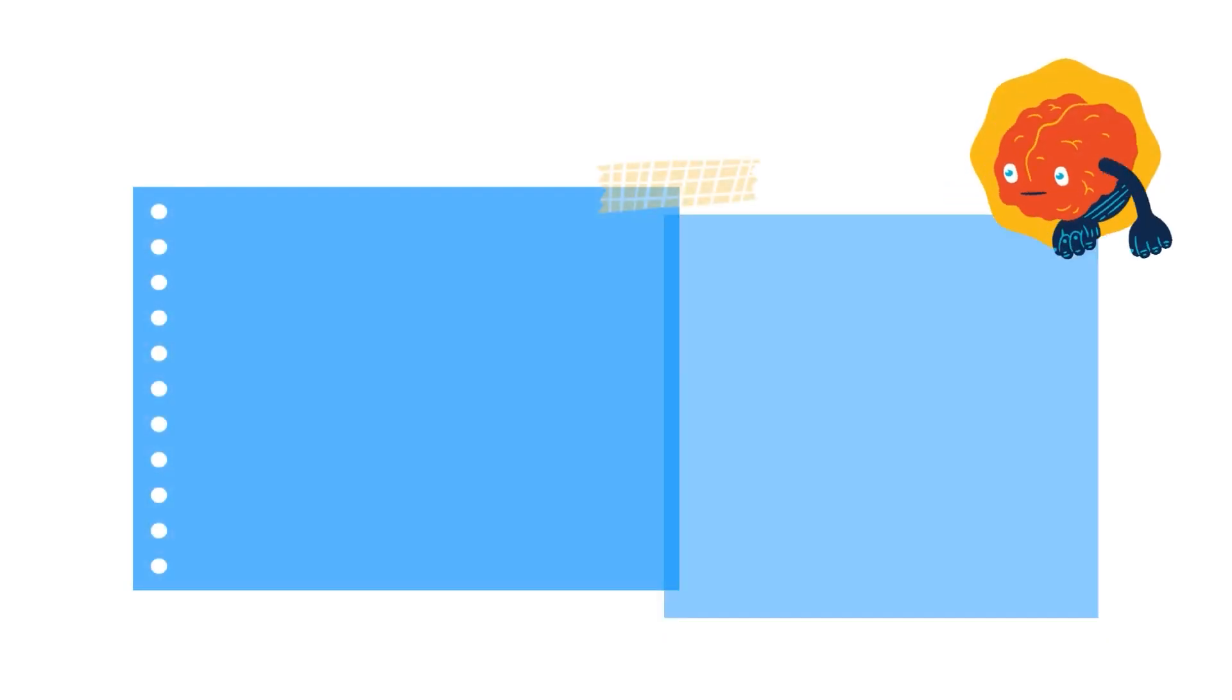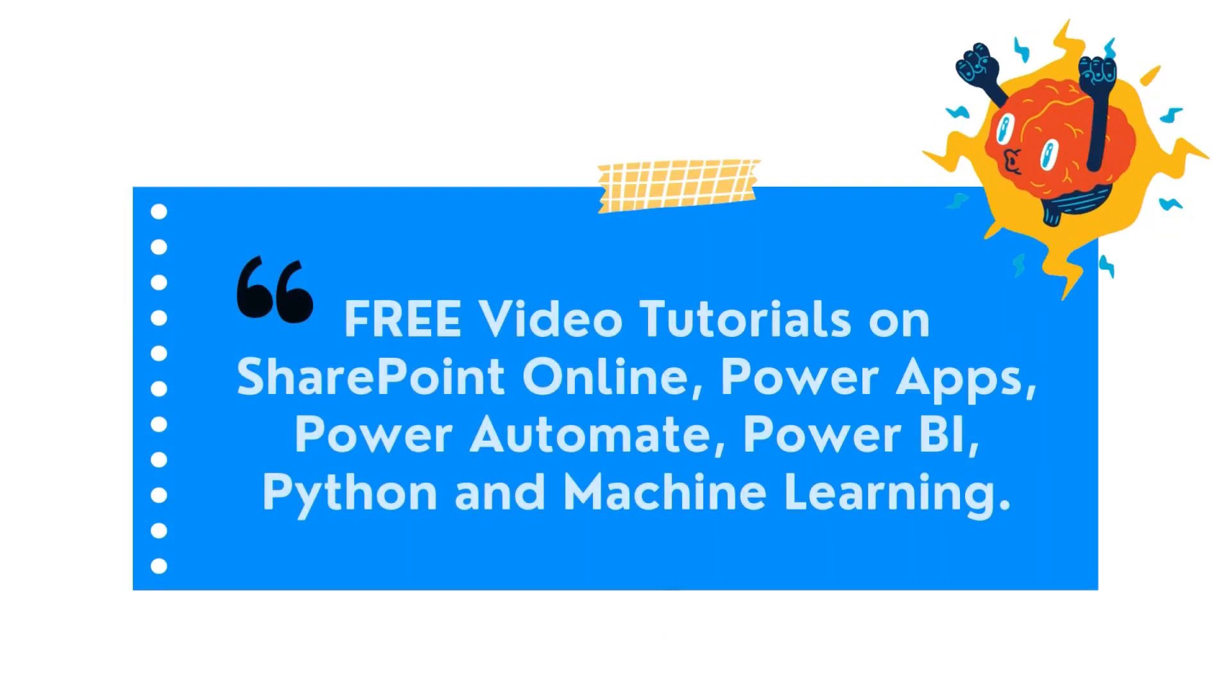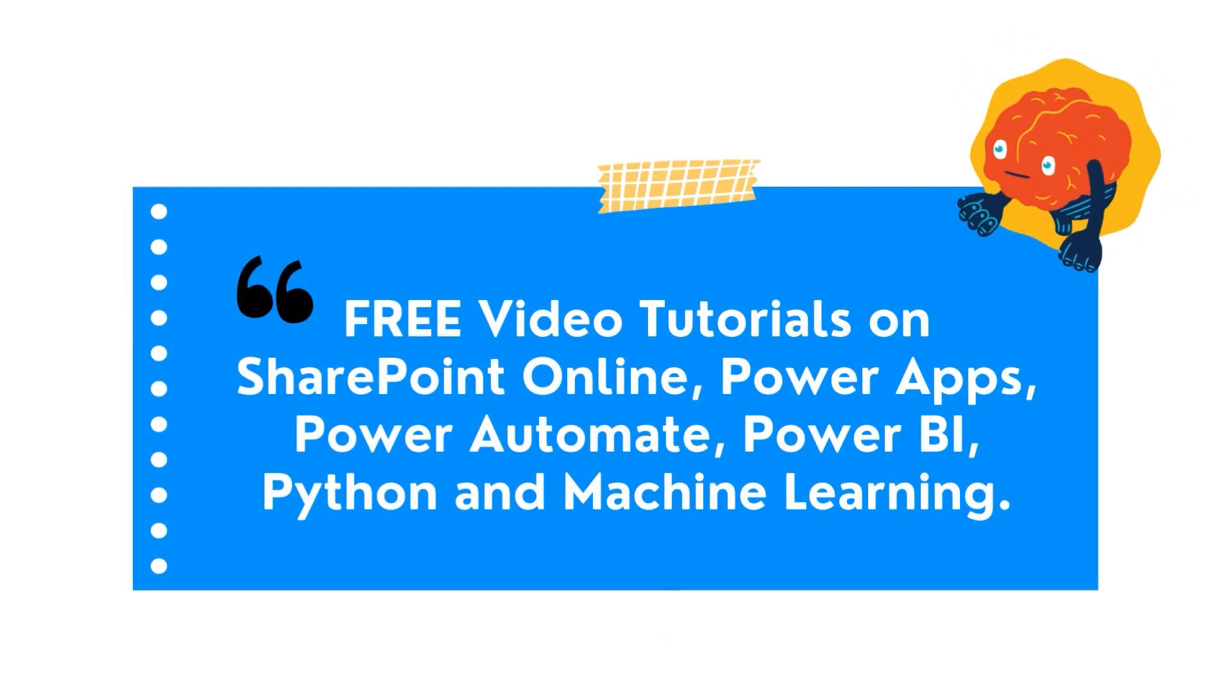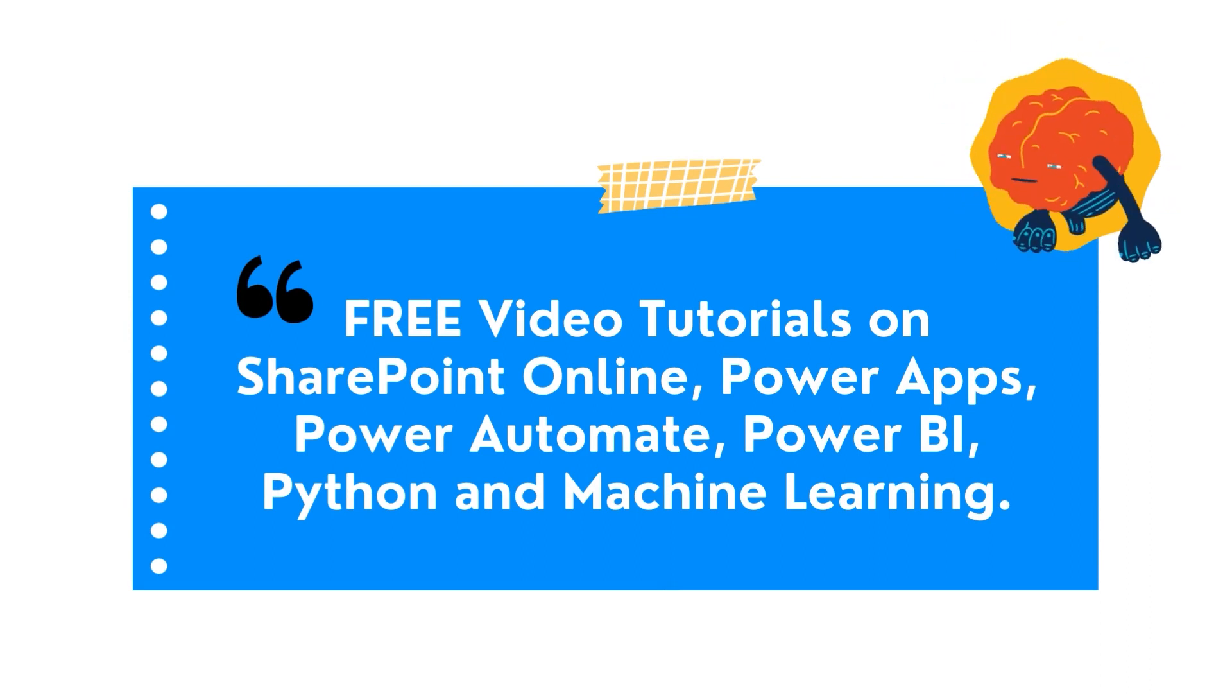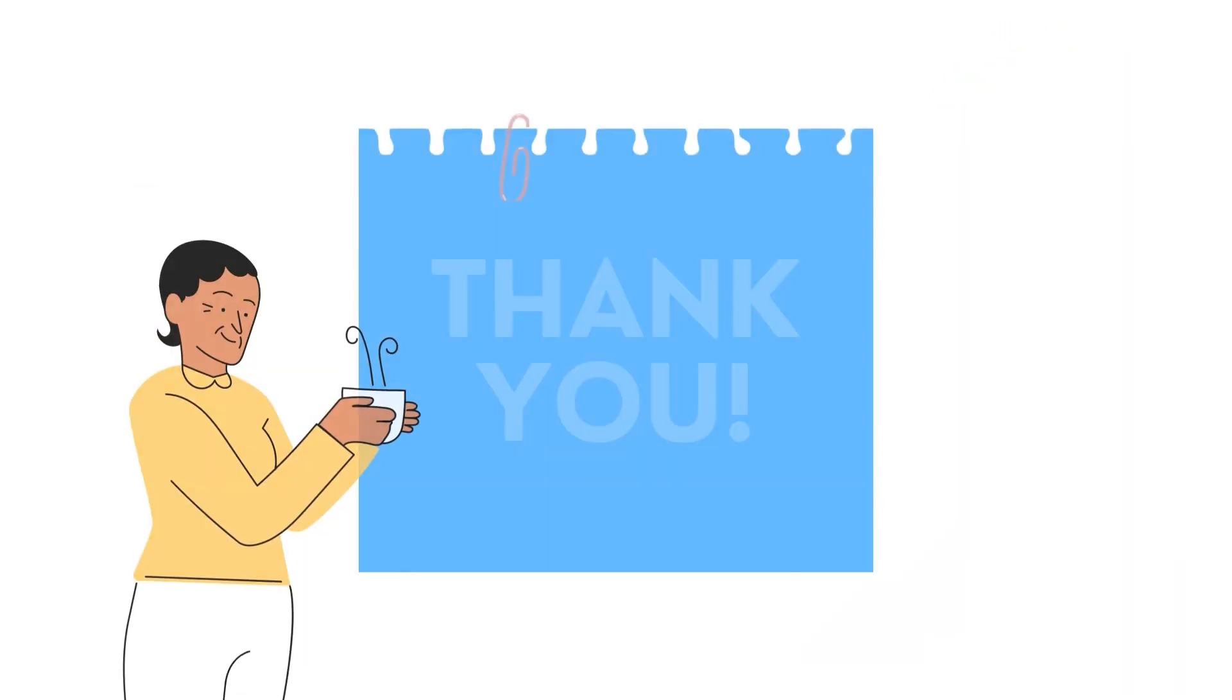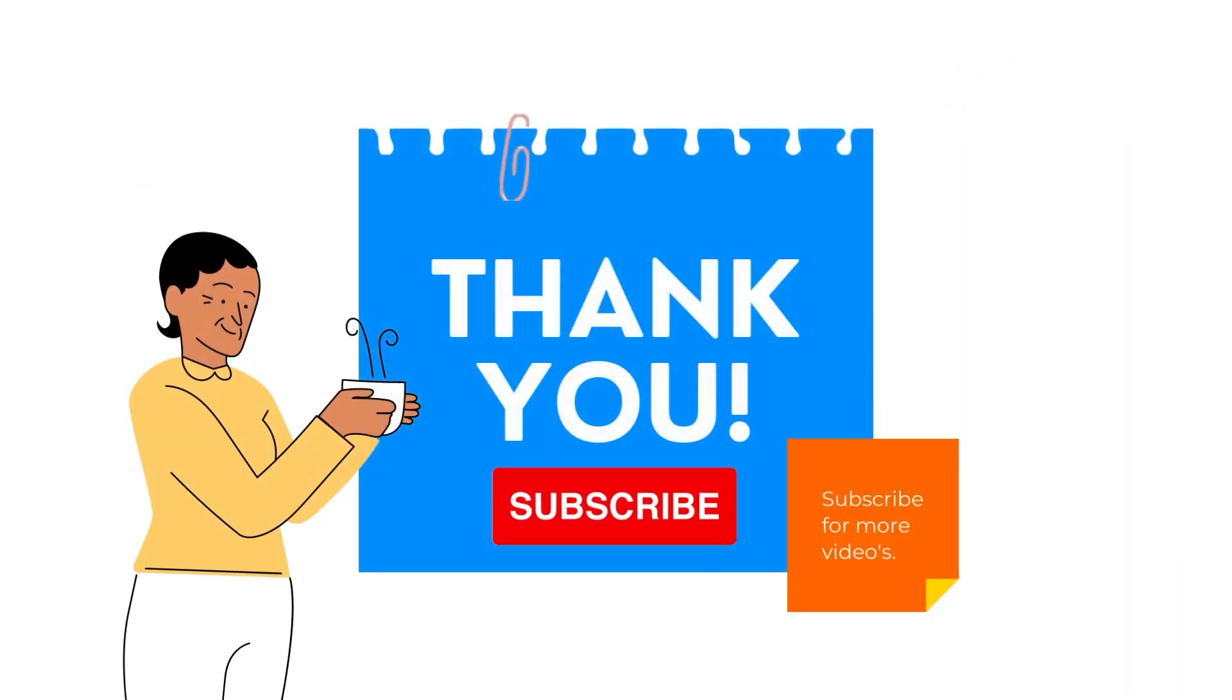I hope that you have enjoyed this video tutorial. So, at last, I want to say don't forget to subscribe to our YouTube channel and thank you.